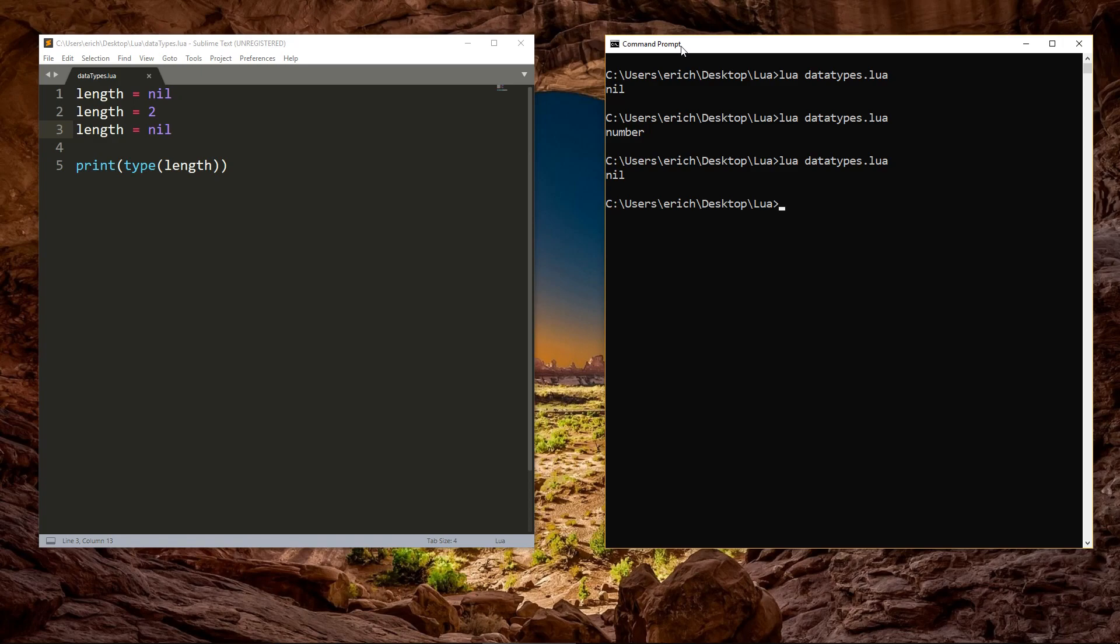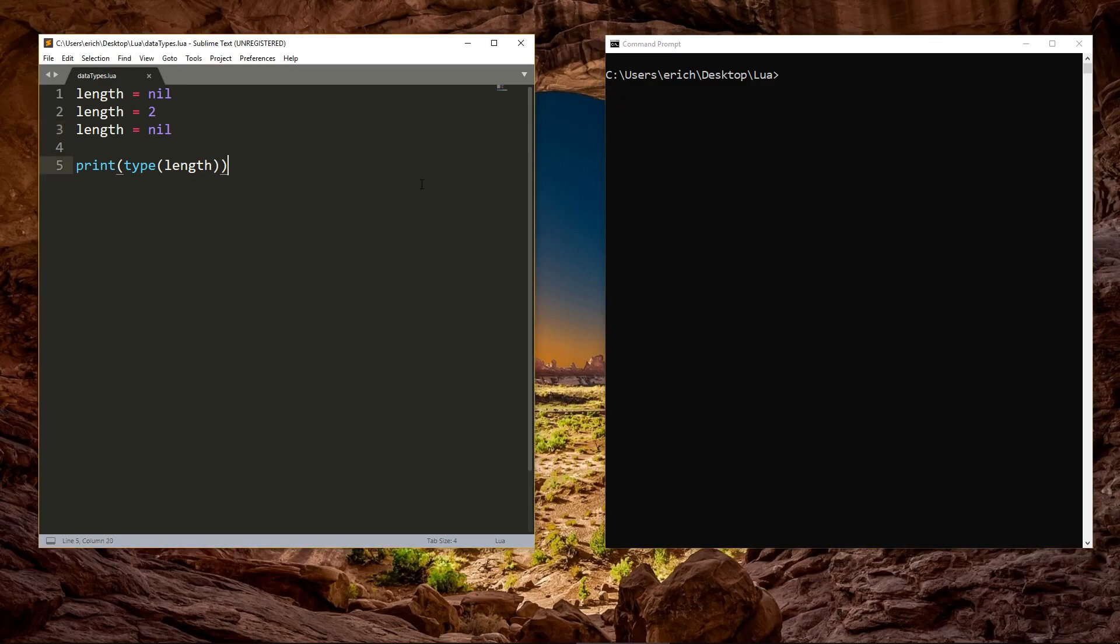Next, we've got the boolean data type. A boolean is like a switch, it's either on or off. It can contain one of two values, either true or false.